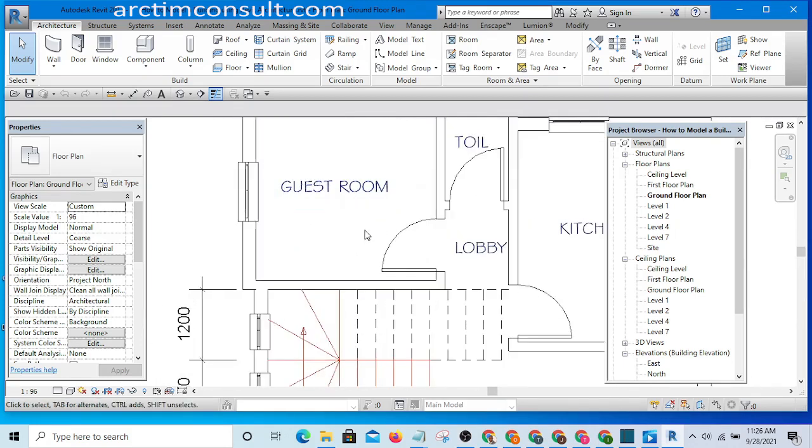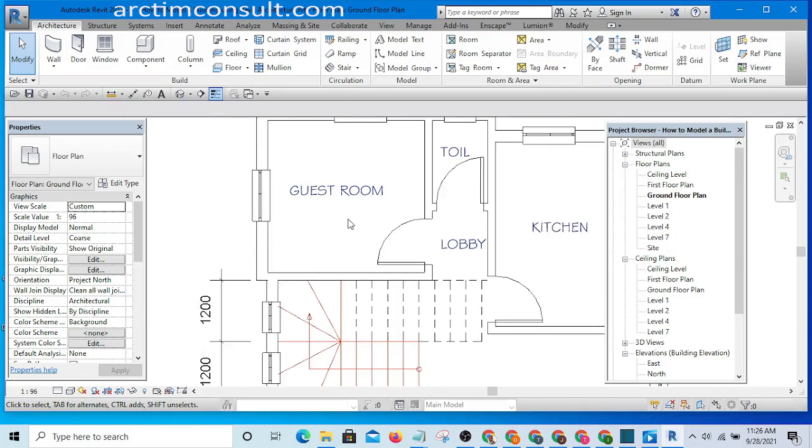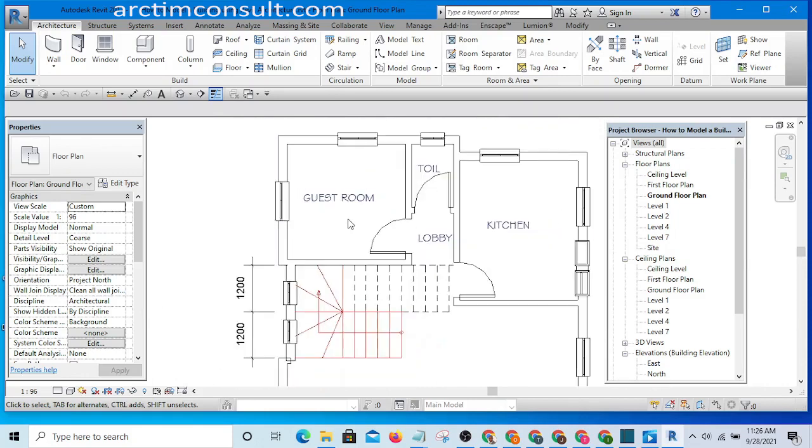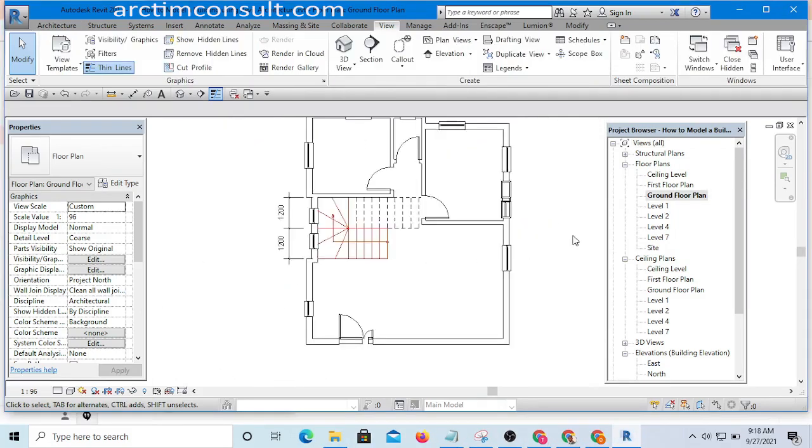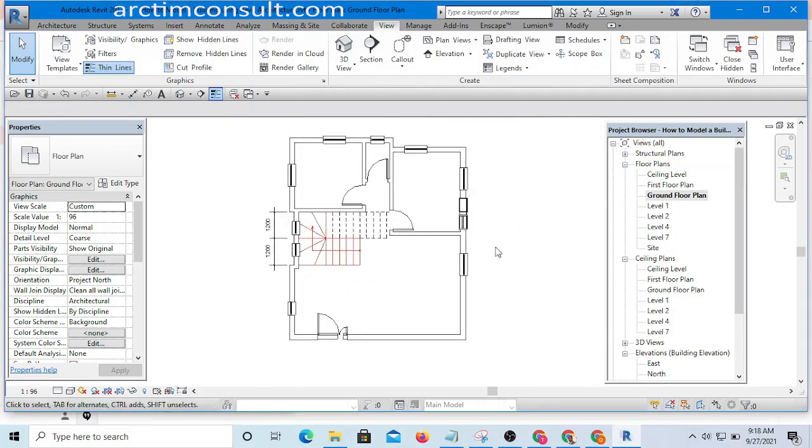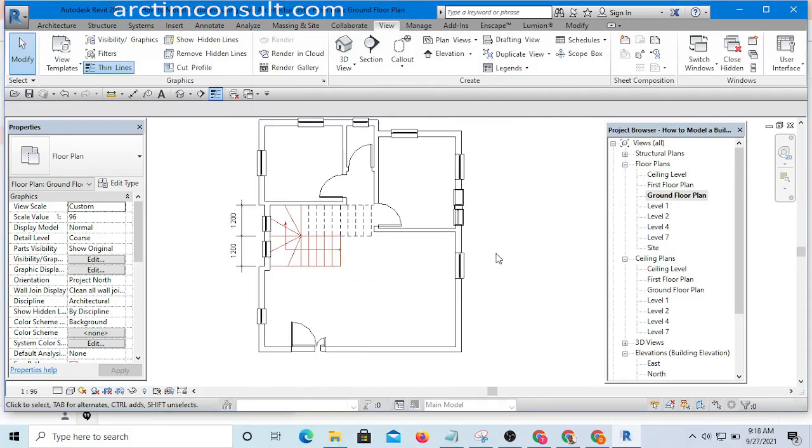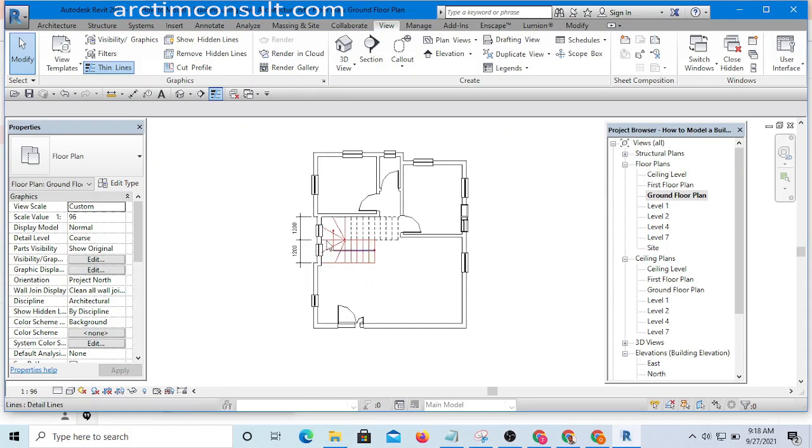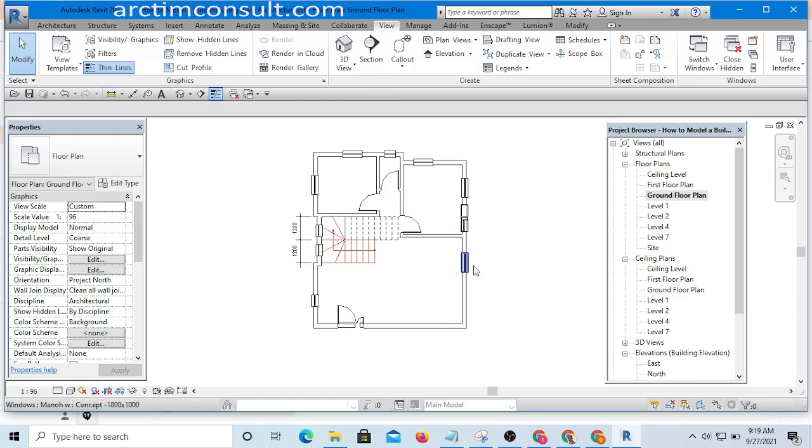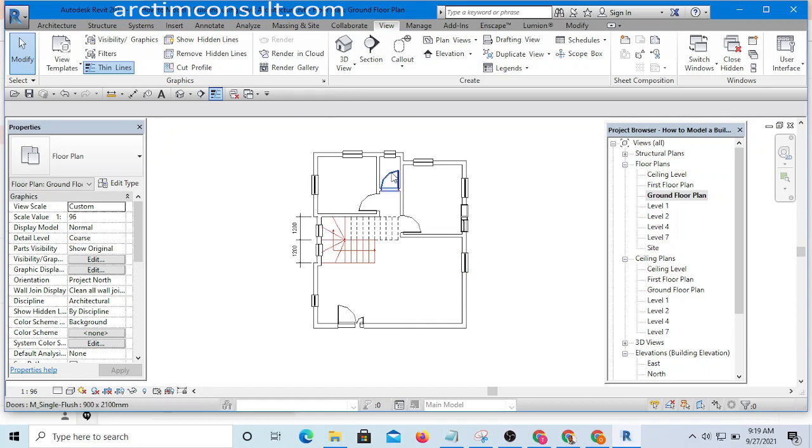Okay, without wasting your time, let's get started. There are several ways we can do that, and we are going to be using one particular way of annotating our plan for now.